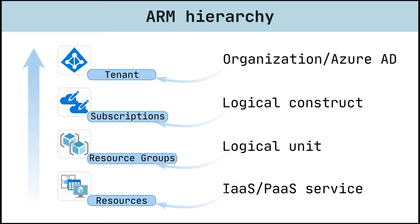Resources are the smallest building blocks and represent a single technical entity like virtual machines, storage accounts, web apps, databases, and virtual networks. Every resource has to be stored to one specific resource group.